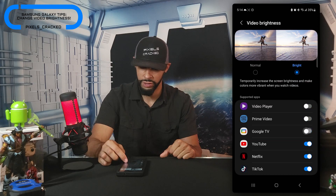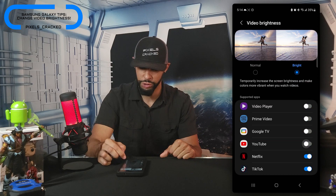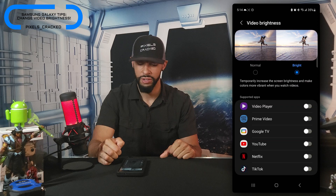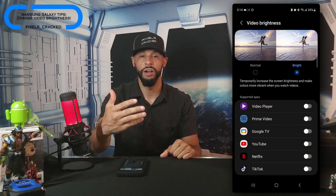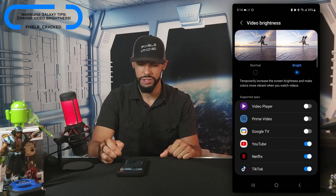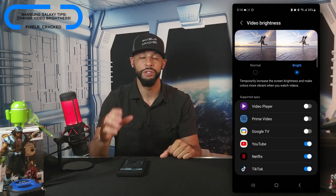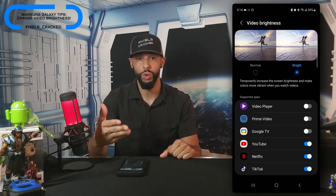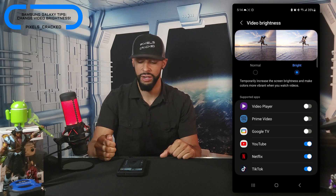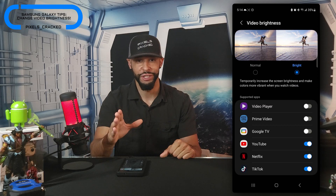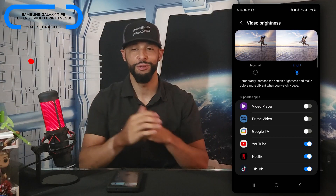For the supported apps, you can disable each one individually. They all have a pill slider — when enabled, the slider is blue, and when disabled, it's grayed out. Not sure why you'd want to do that, but it is an available feature if you're interested.